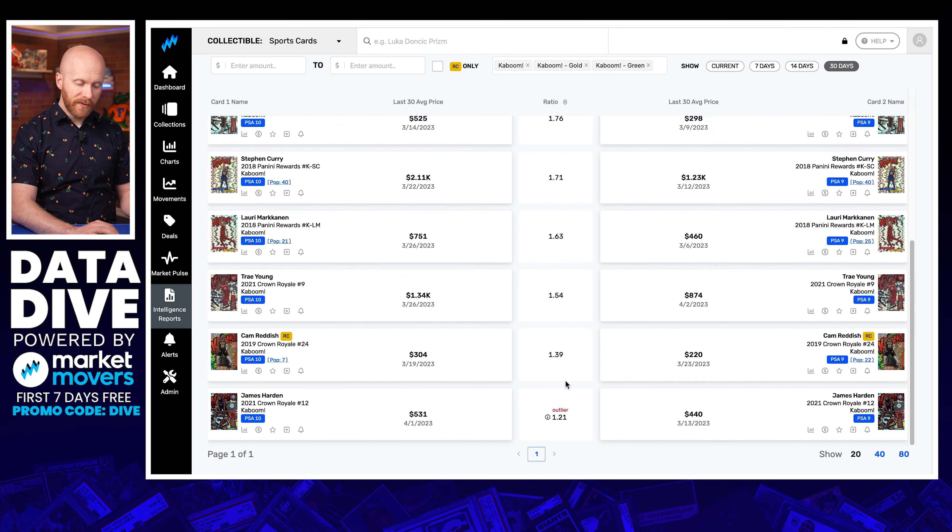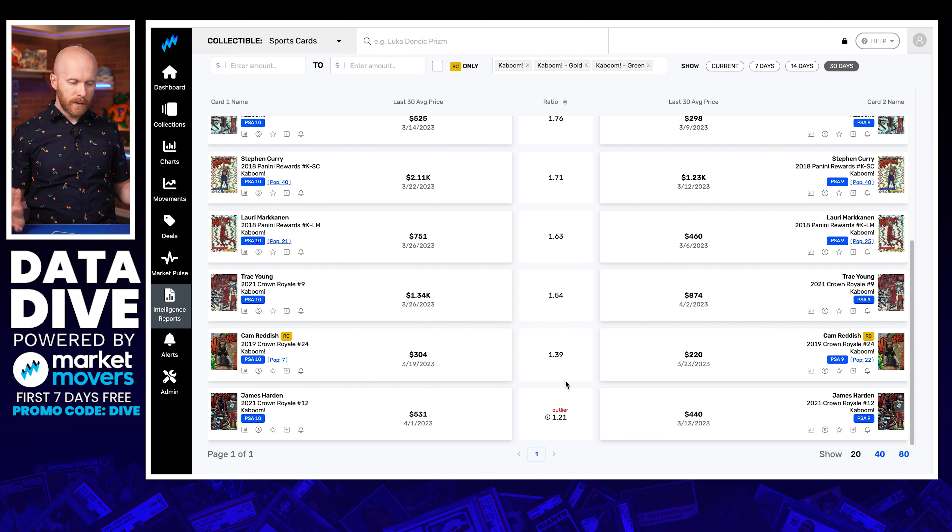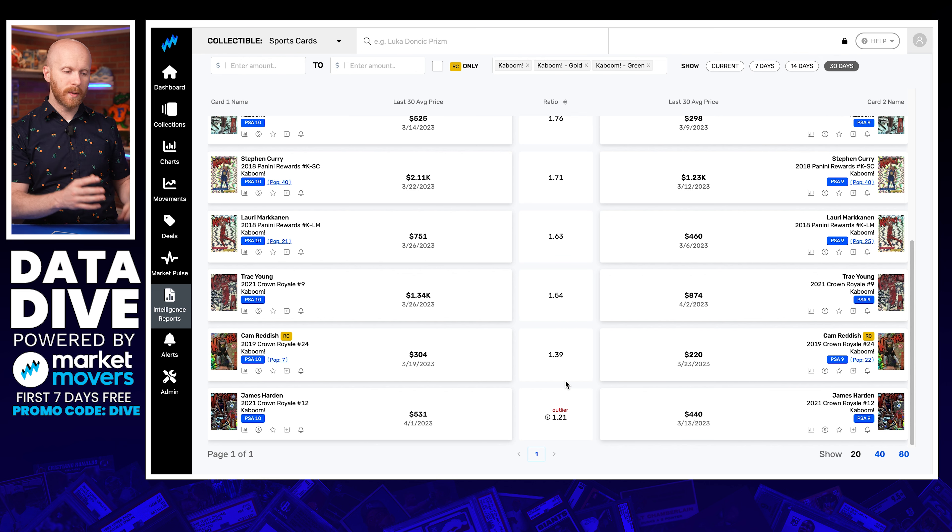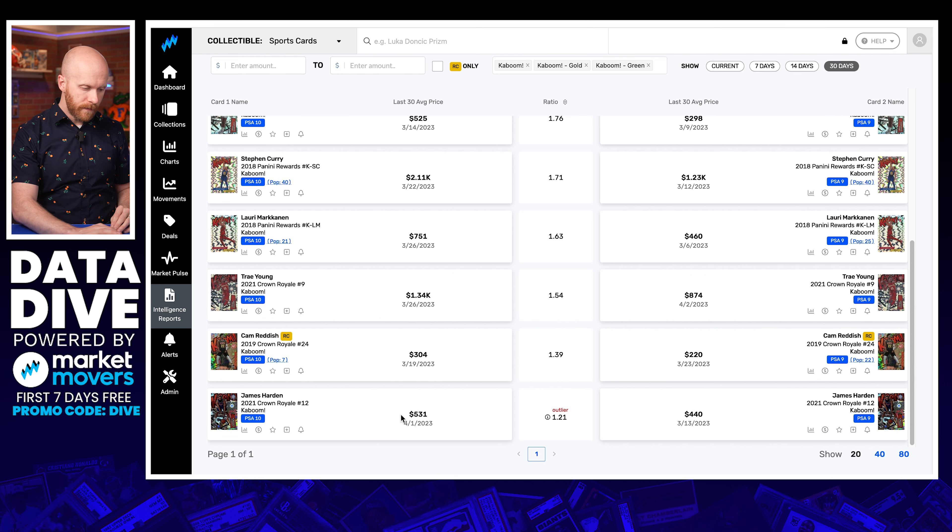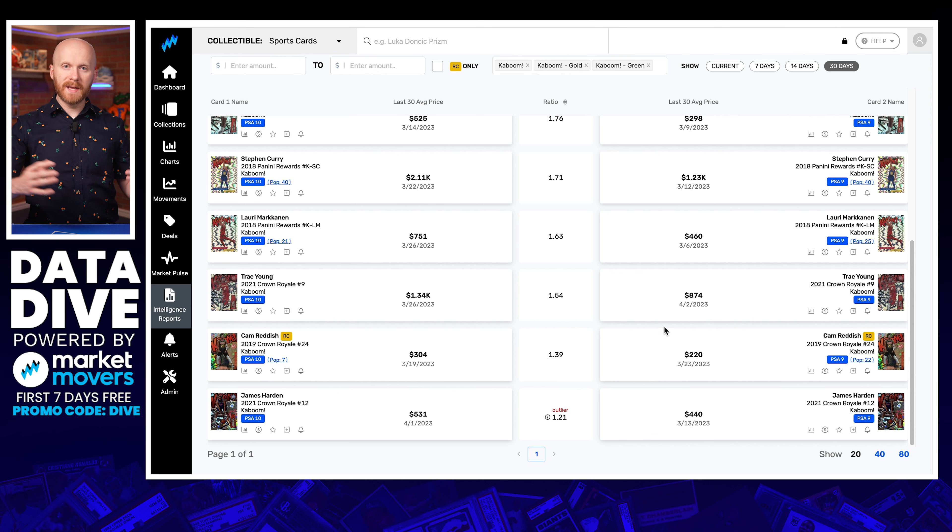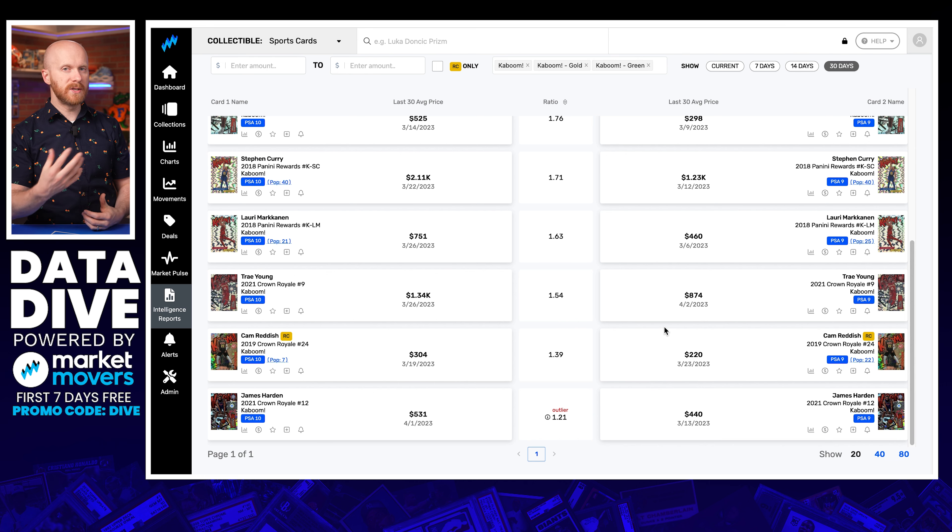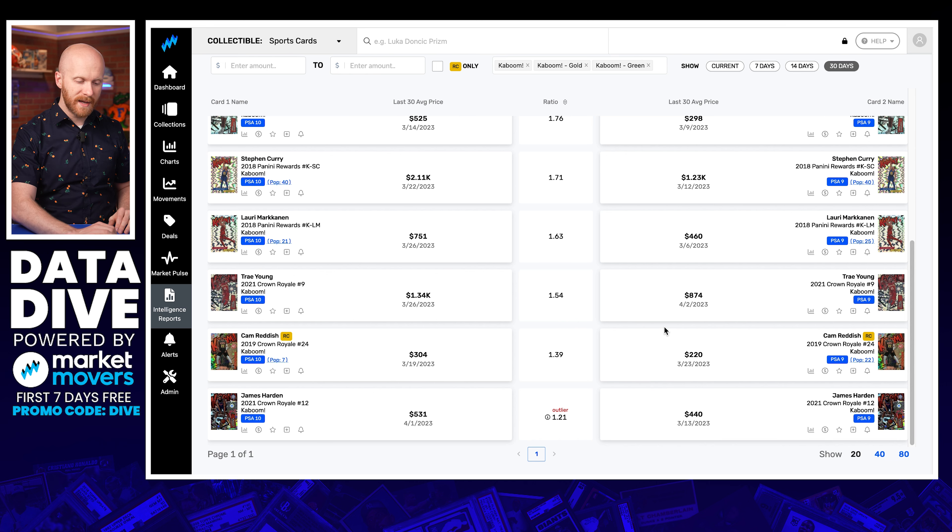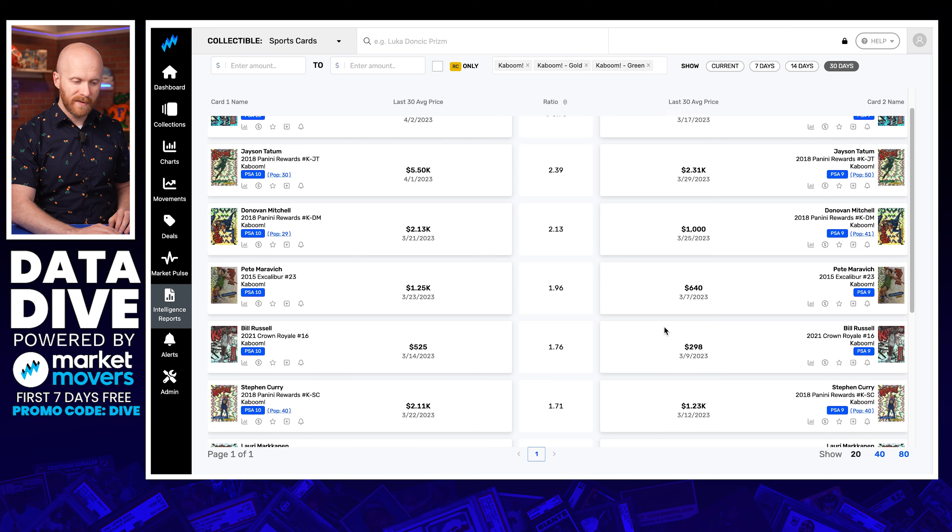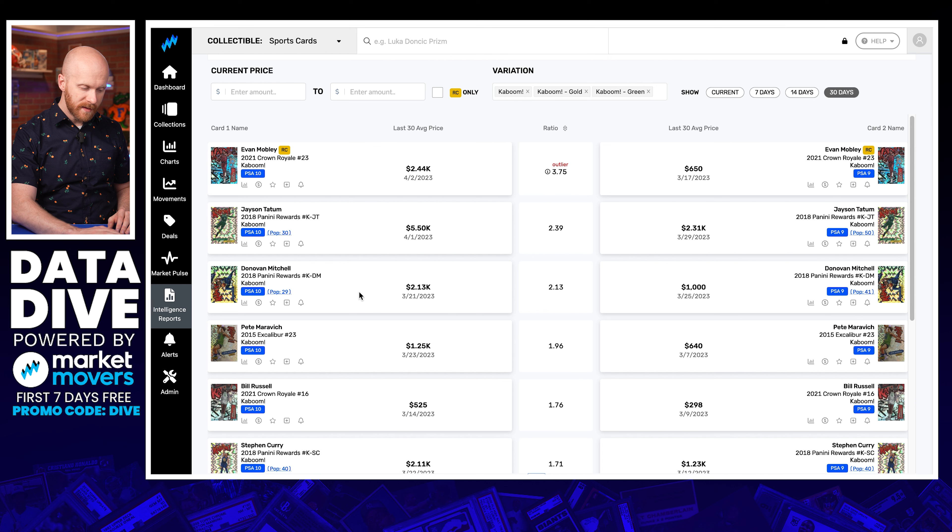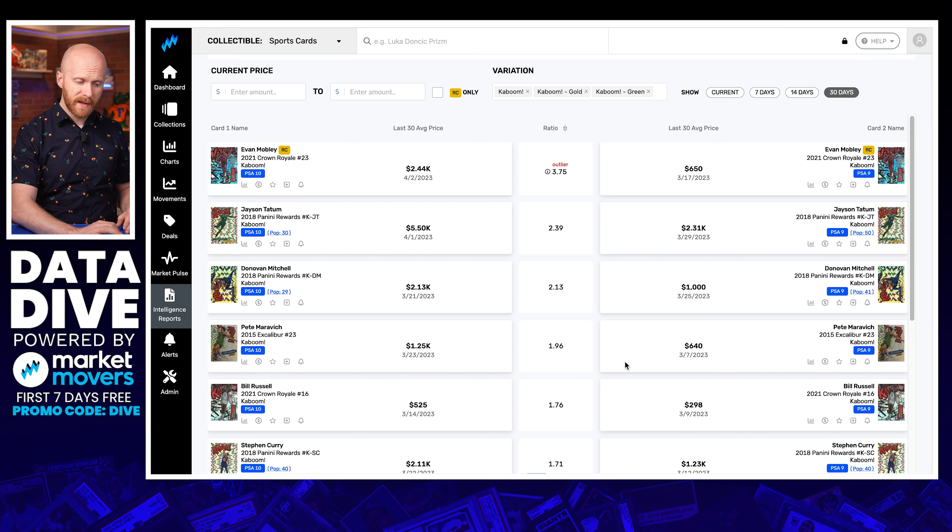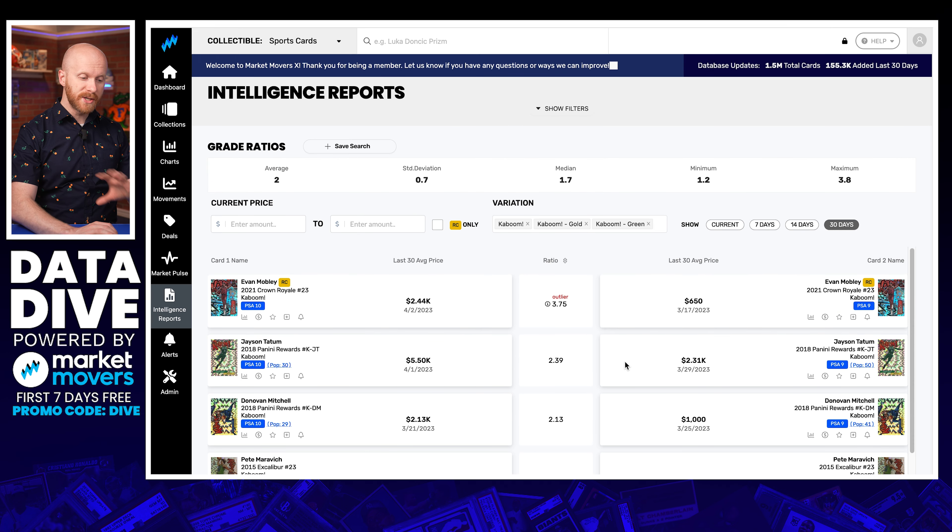Now, the beautiful thing about this, as you scroll down, is you see even within this, all the variation. So if you were to apply this ratio of 2 to 1 for a 10 to a 9 on Kabooms to this James Harden card, or to this Cam Reddish card, or to this Trey Young card, that's not what they actually sold for. So this reveals an interesting data point that you can try to use, but also the proof within each individual line item that there's only really one card, maybe two cards, the Donovan Mitchell and the Pete Maravich, that actually hold to that principle, whereas the rest of them are kind of all over the place. But you see a 2 to 1 ratio on average.